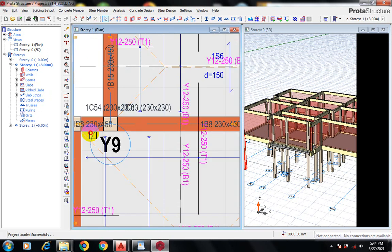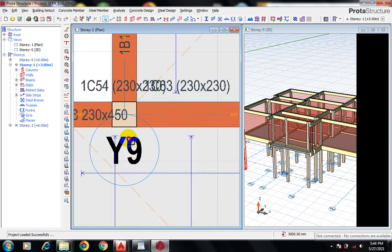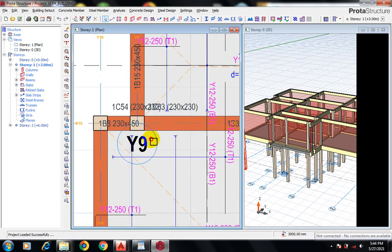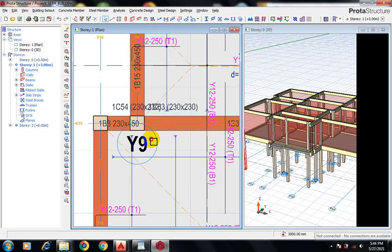Combined footings are designed when you have two columns that are close to each other. When your footings intersect each other, it becomes a combined footing. In this case, you can see we have these two columns that are very close together.